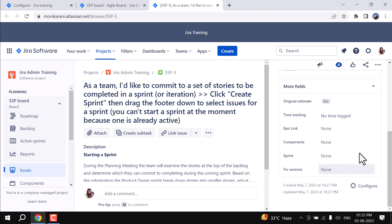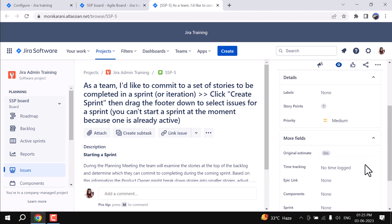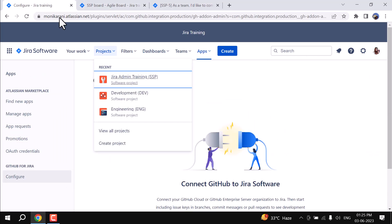If you look on the right-hand side here, we don't have the options for creating the branch and commit and about the pull request. Now we'll come back to our setting.